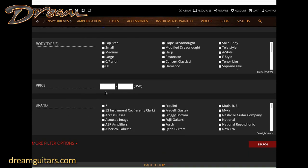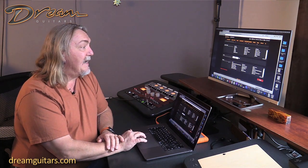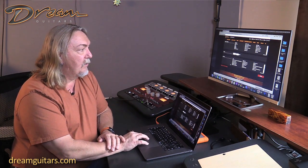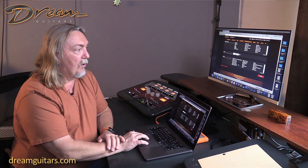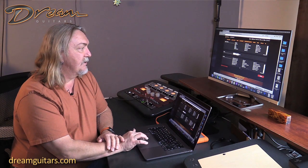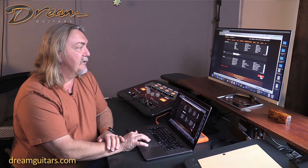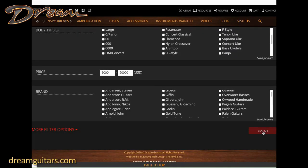For price you can put in a range. Say you want to go between $5,000 and $20,000 because it's your birthday. Then you can pick brand if you want or just do all. I'll leave that unchecked and see what guitars we have by hitting search at the bottom.